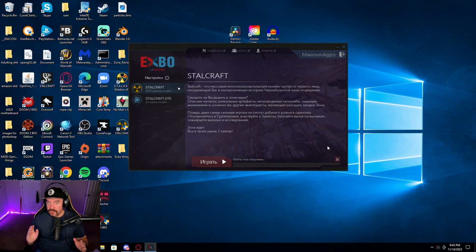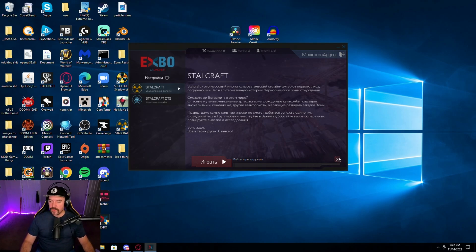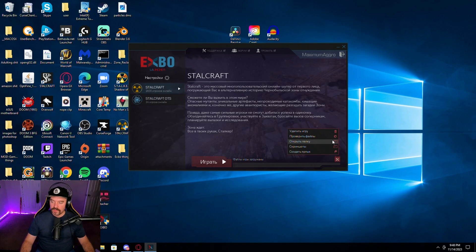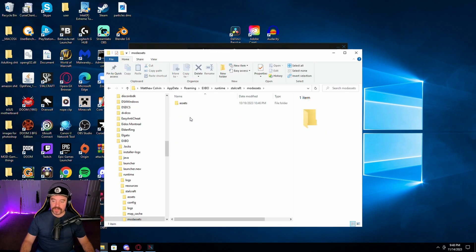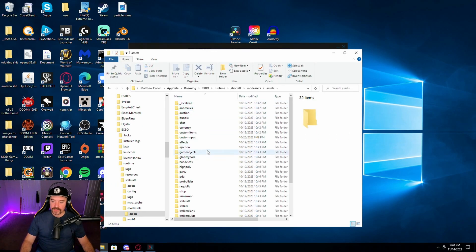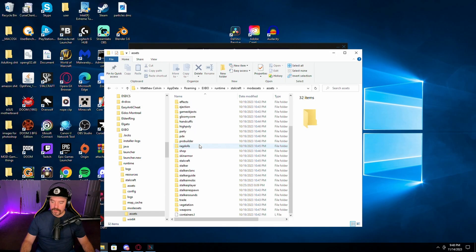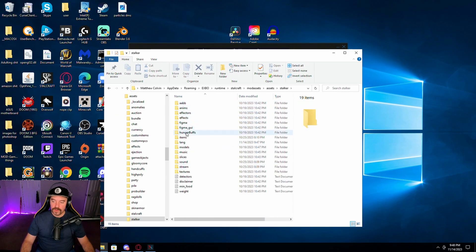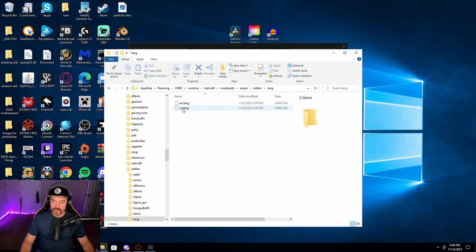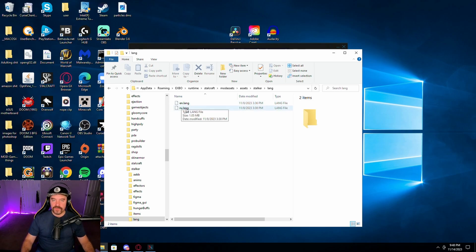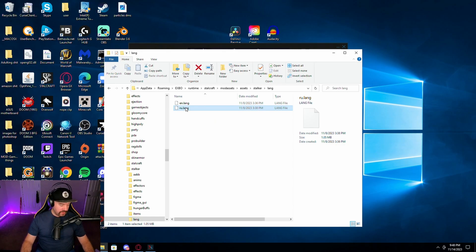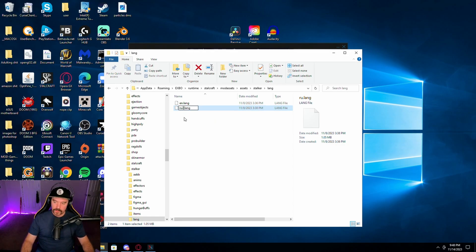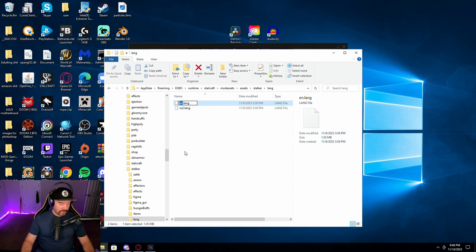But to change your language files, what you're going to want to do is you're going to want to go to your settings here. Go up to this top folder. We're going to go to Mod Assets, Assets. Scroll down to Stalker. Scroll down to Language. And you're going to want to change these two file names around. And since you can't have two things name the same name, what I usually do is I rename the bottom one to RU2. Then I rename the top one to RU.